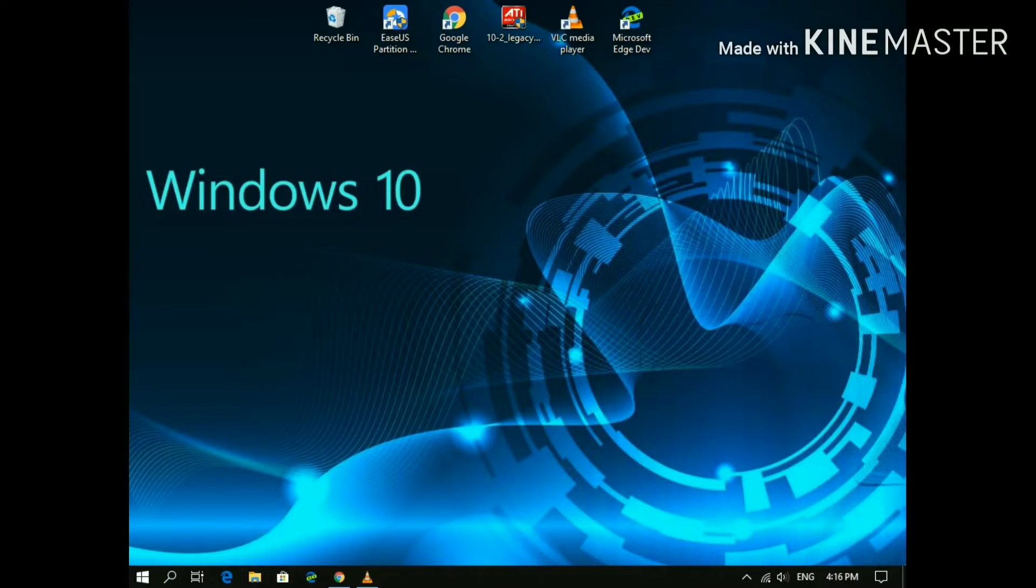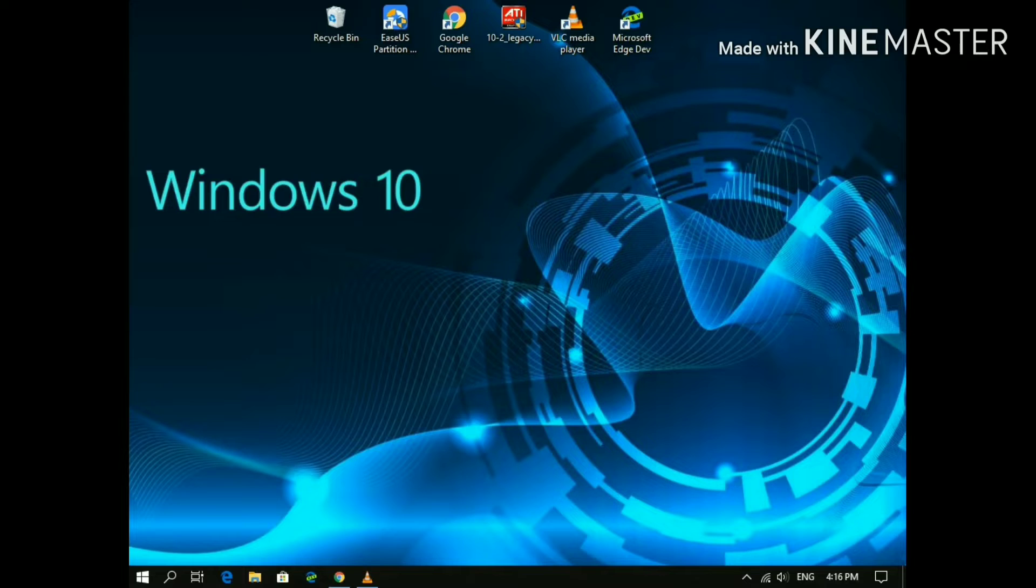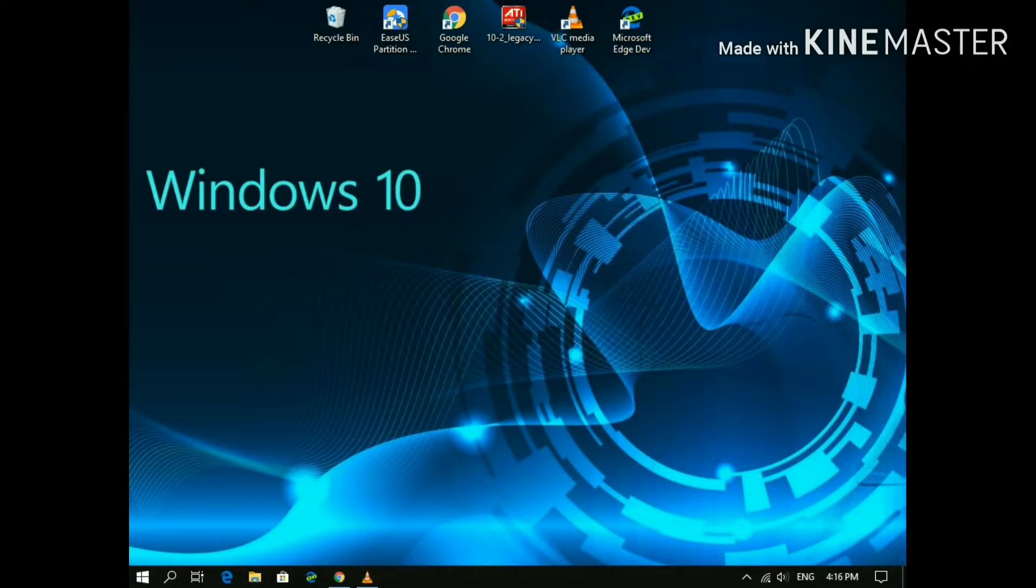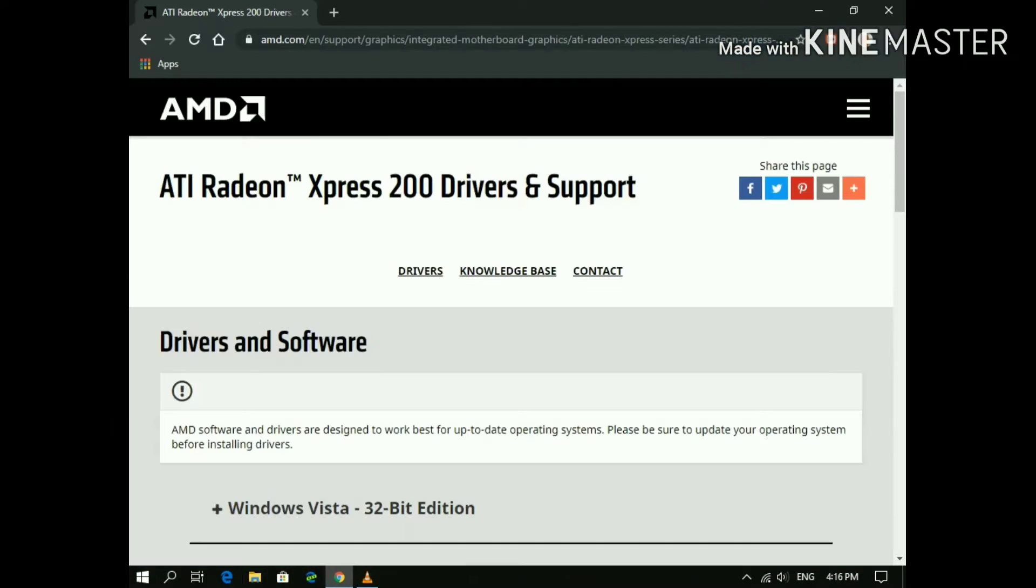Hey guys, welcome to my channel Tech Studio. Today I'm going to show you how you can install ATI Radeon Express 200 drivers from the AMD website. For that, go to the link provided in the description and open it.